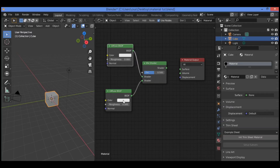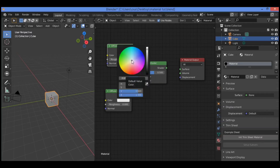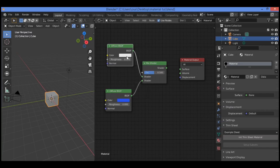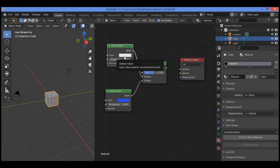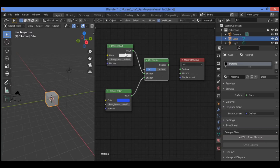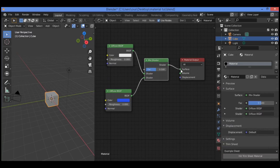For example, by clicking on the color box it will show the color picker circle. I want to mix one color as red, and the other we can leave as white. This mix shader node is going to be blending these two color nodes together.